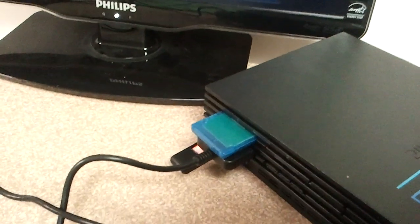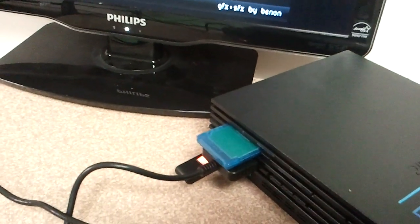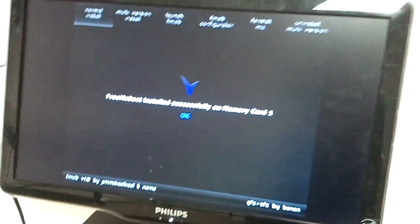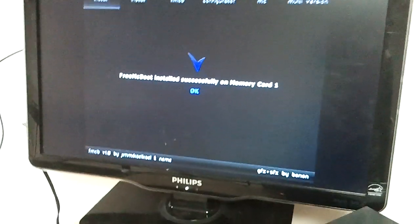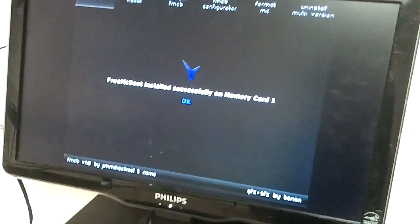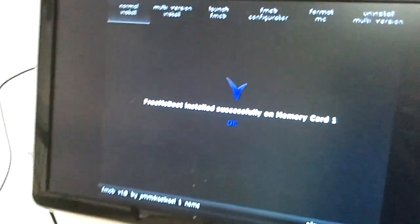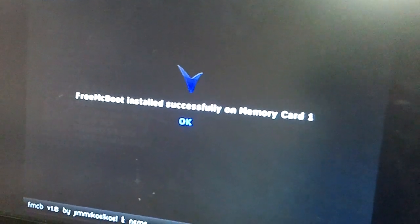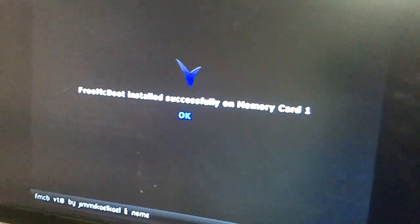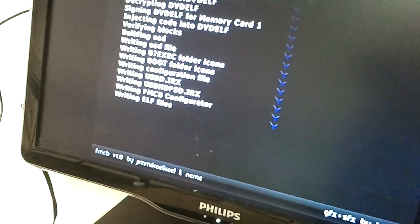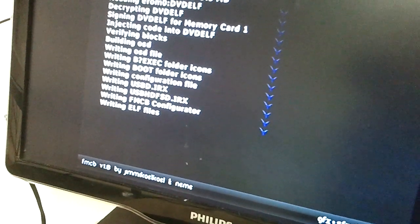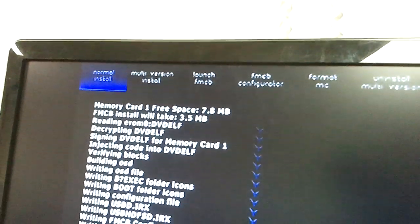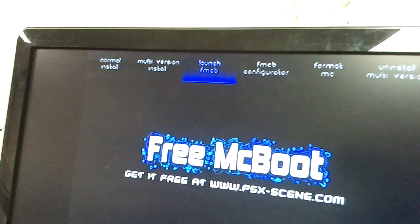A little nugget of helpful information there. It looks like it tells in advance the install takes about three and a half megabytes on the card. Which does represent almost half of the eight megabytes of my lousy memory card here. But like I said before, I don't really play PS2 a lot. So this won't be a huge problem for me. Anyway, now it says FreeMacBoot installed successfully on memory card one. That's good. I suppose now we can launch FreeMacBoot.